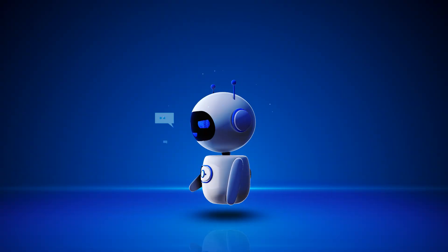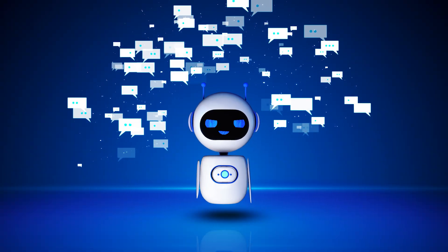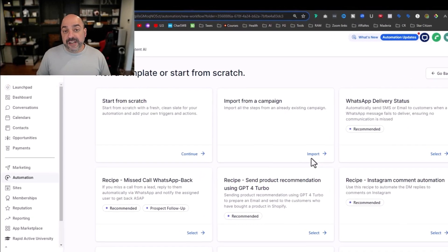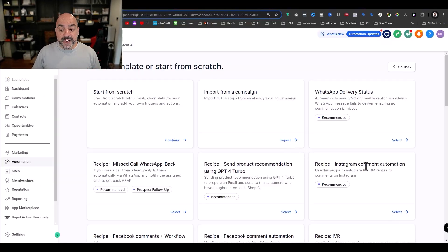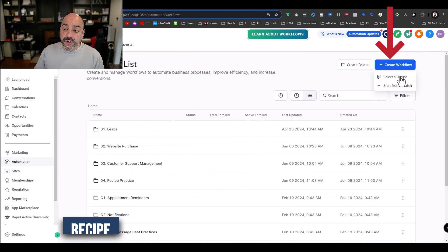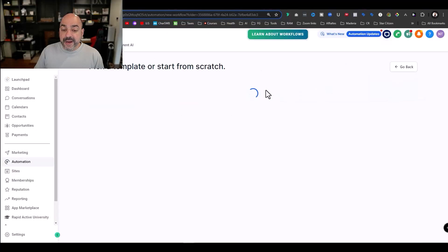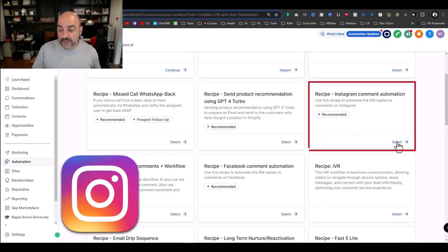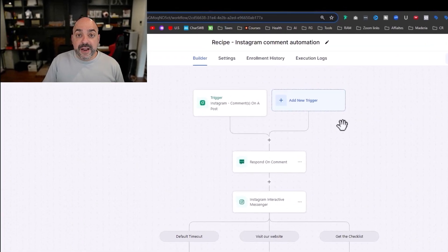For instance, if I want an automated response or to send a DM specific to a comment on a post — you've probably seen this: someone types 'guide' in the comments and gets it sent to their DM. Before, I'd have to build that automation, but now when you hit 'Create Workflow' you can select a recipe. I'm going to select the Instagram comment automation recipe — and here it is — I'll hit select.